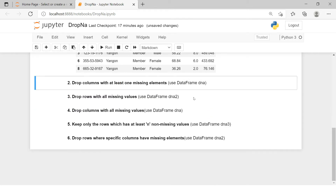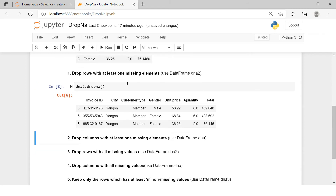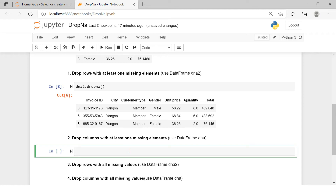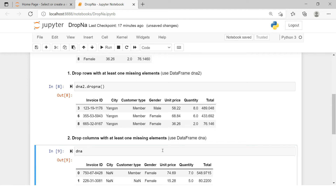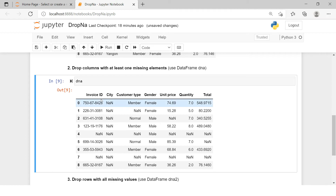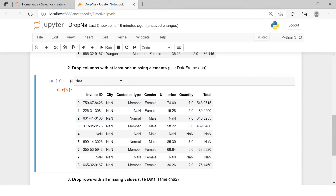The second problem statement is: drop columns with at least one missing element. It is the same concept, but now we are dropping columns instead of rows. For this it is recommended to use the DNA dataframe. If you look at the DNA table, we have one column — city — which has all NA values. Each of the other columns has some missing value too, but gender is the only column which does not have any missing values, so after this exercise we would be left with just that variable.